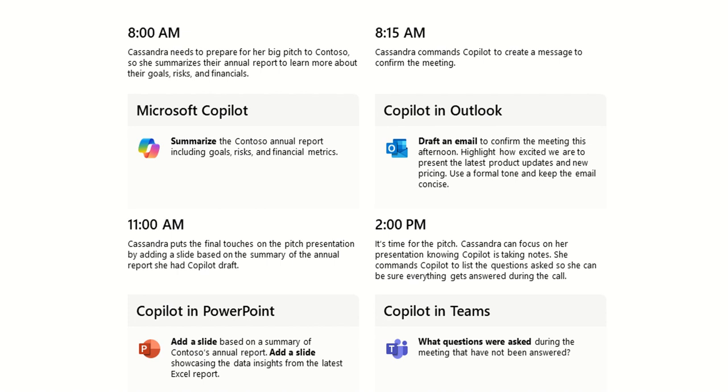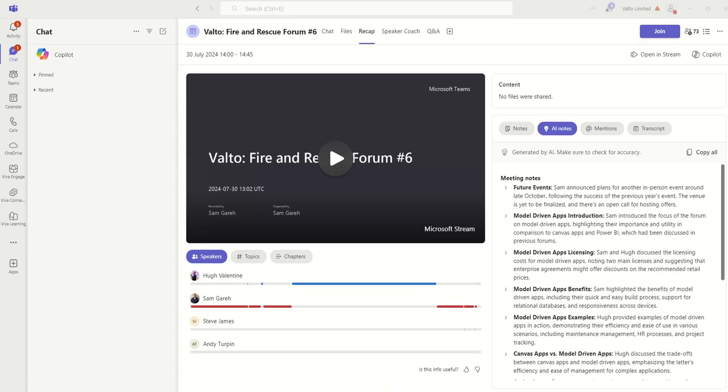Then the final thing we're going to do is it's time for the pitch and Cassandra can focus on her presentation knowing Copilot is taking notes. She commands Copilot to list the questions asked so she can be sure everything gets answered during the call. So we can use the recap feature of Teams to tap into Copilot to ask it questions like was there any questions that had not been answered during this presentation. So again, I don't have a real sales pitch video that I can use obviously, I can't just randomly pick a sales call.